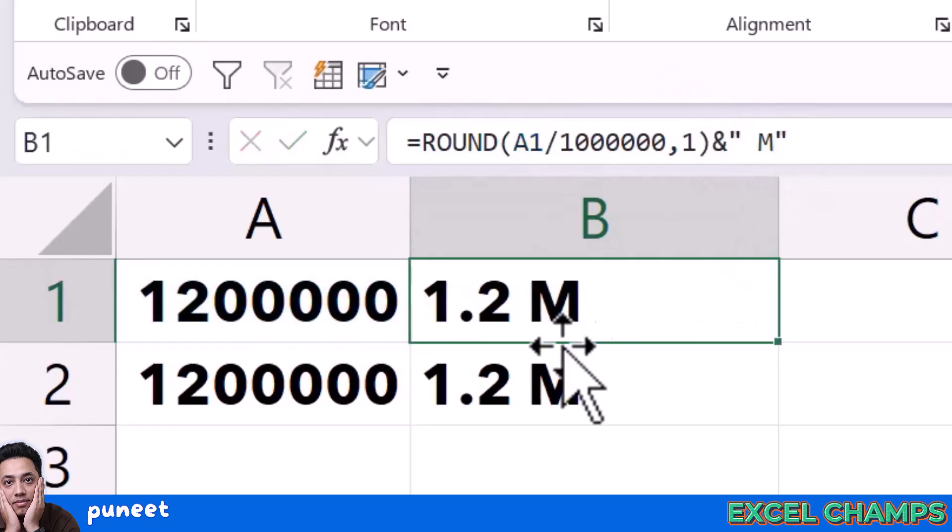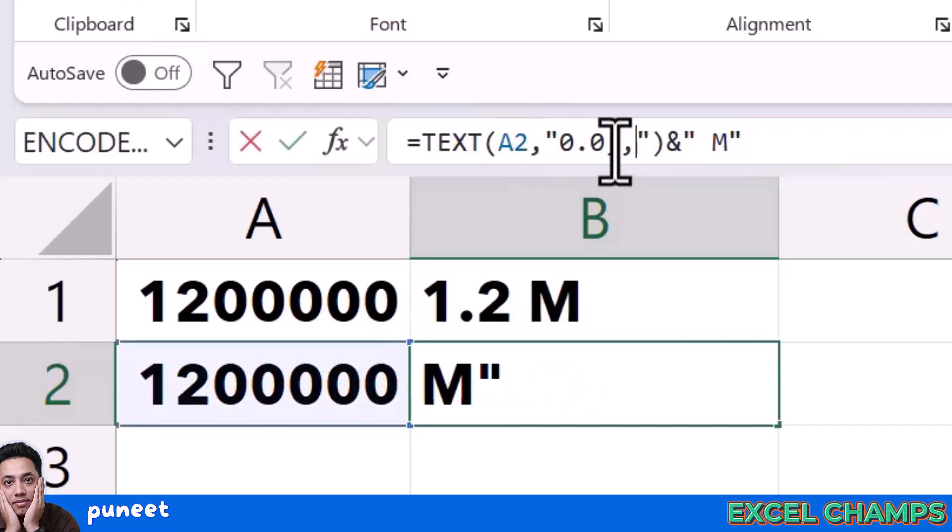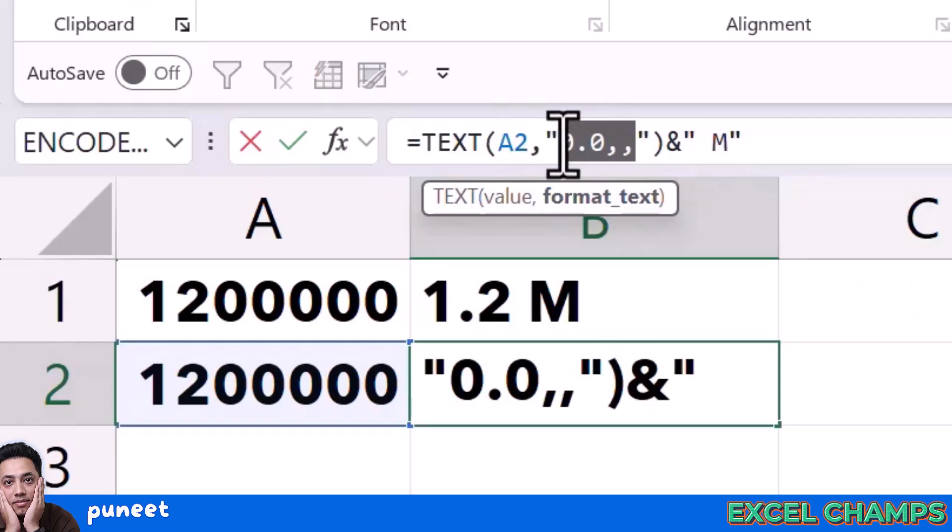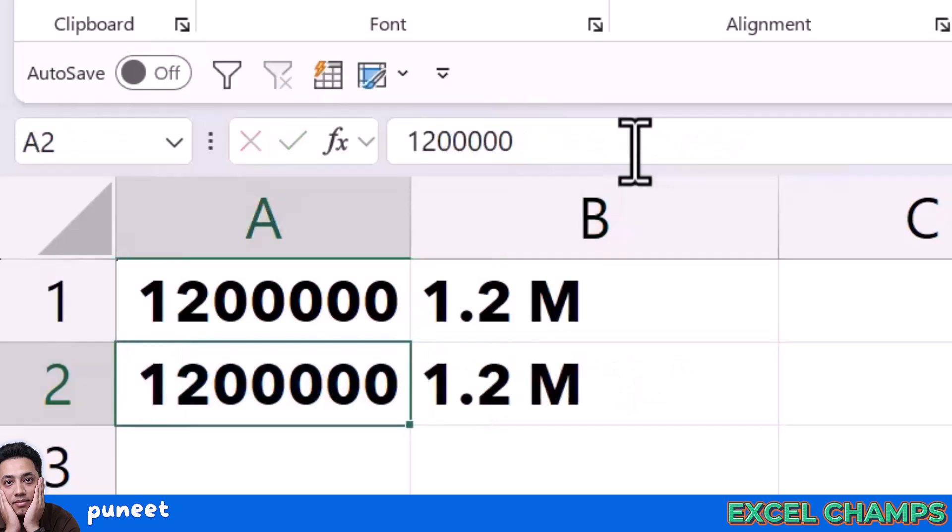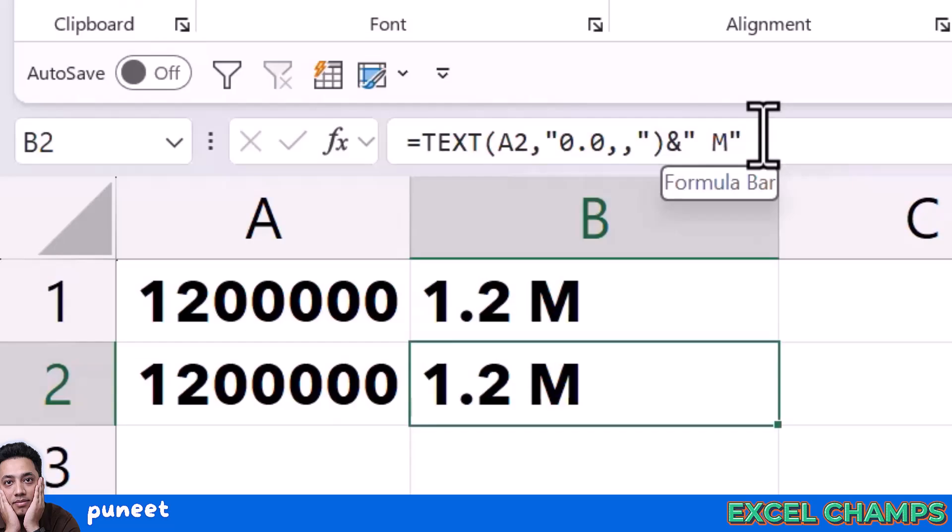In the same way I am using TEXT where I am specifying the original number and then specifying a format which says 0.0 to get one decimal and then 2 commas to divide the number, to show the number as a division with 1 million. So where you have 1.2 million, it will show you 1.2 and then I have this M as a suffix after the number.